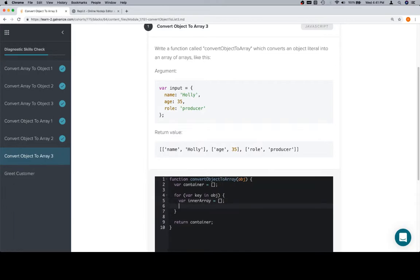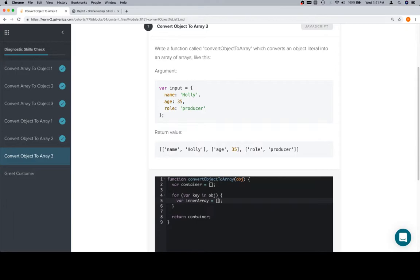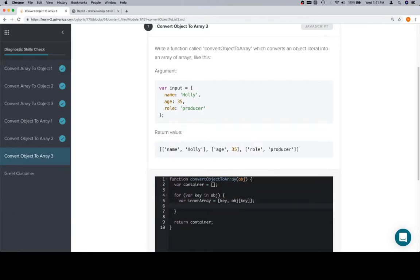Then we're going to say inner, actually, let's just create it directly. We'll say inner array is equal to an array, and the first element is going to be a key, and the second element is going to be the object at the key. Once we've done that, we're going to push it to the container. Push inner array.